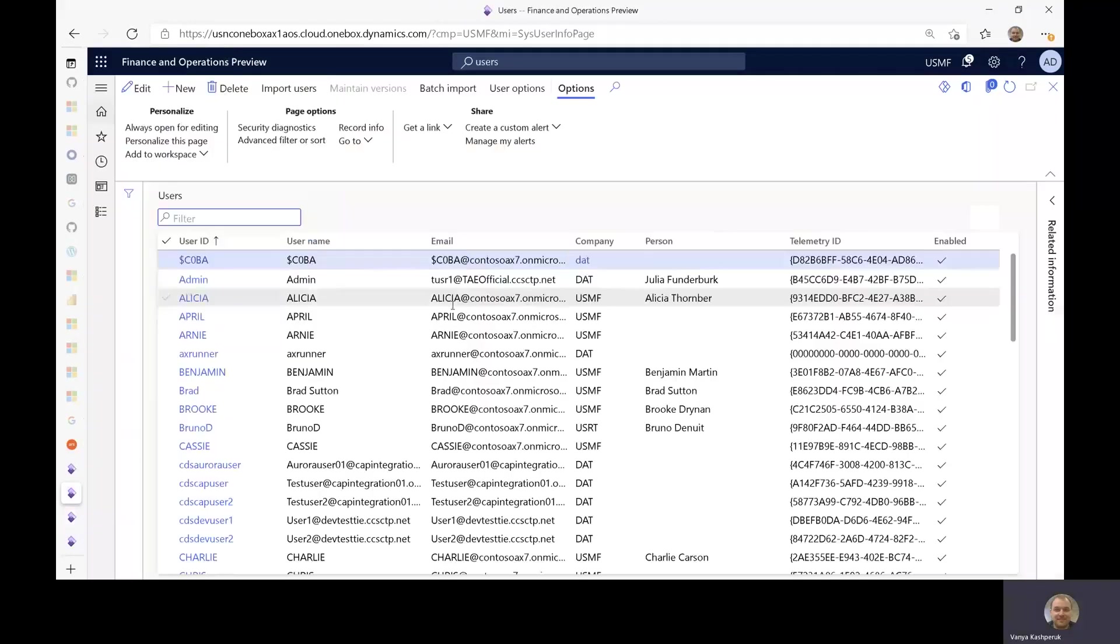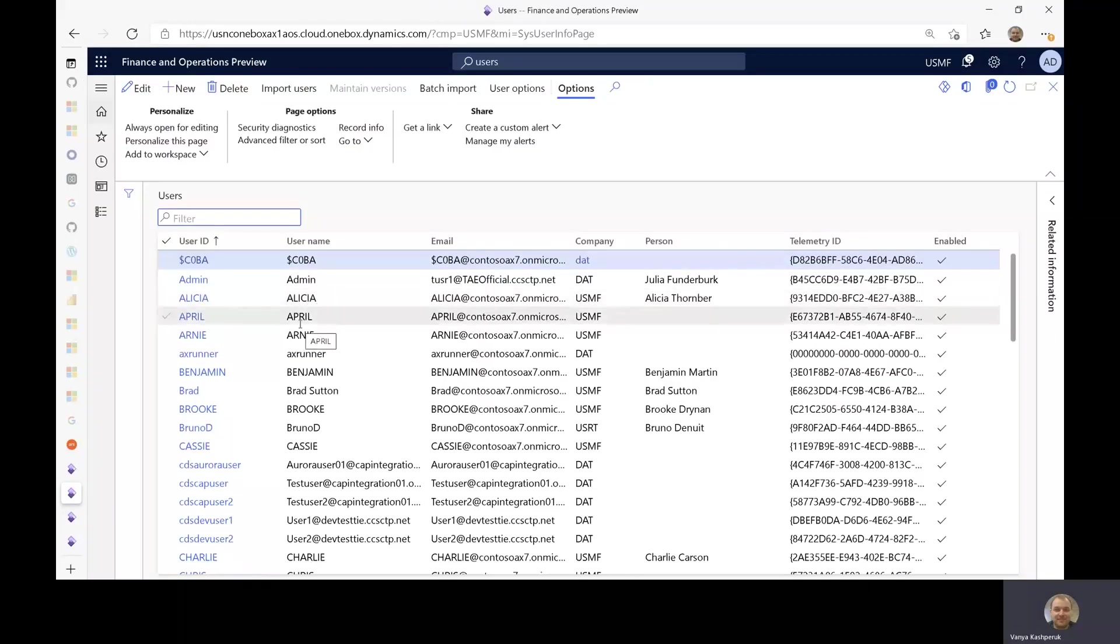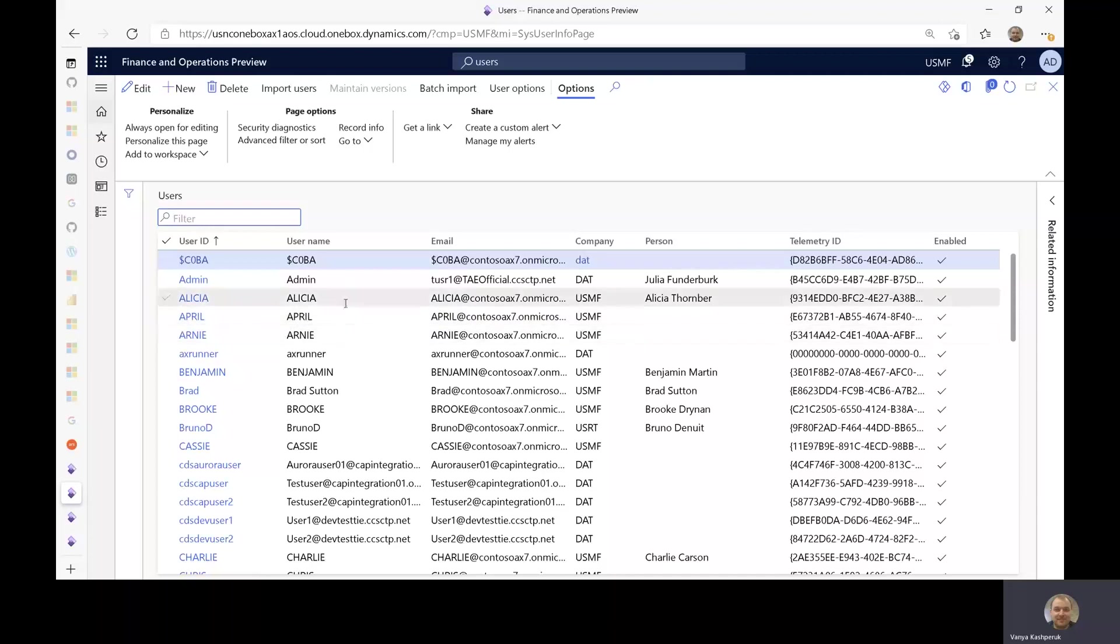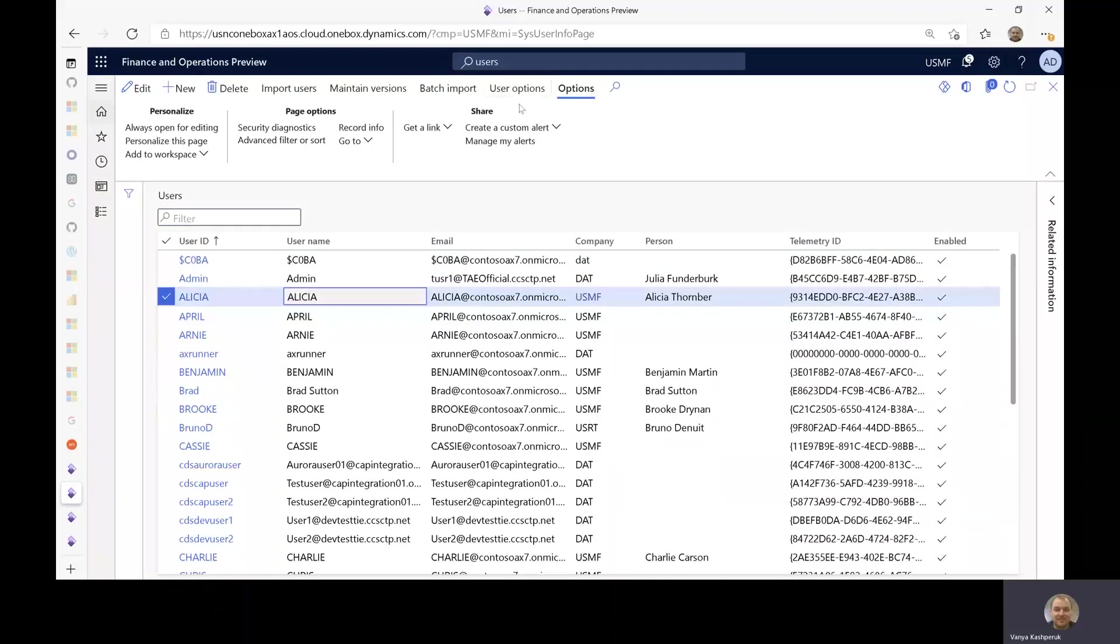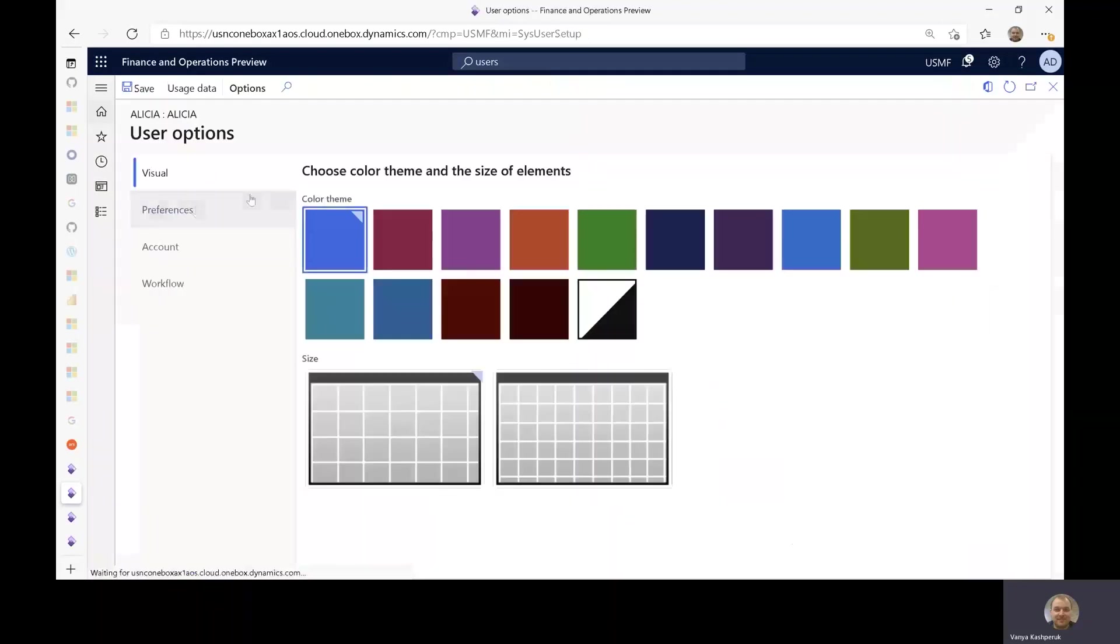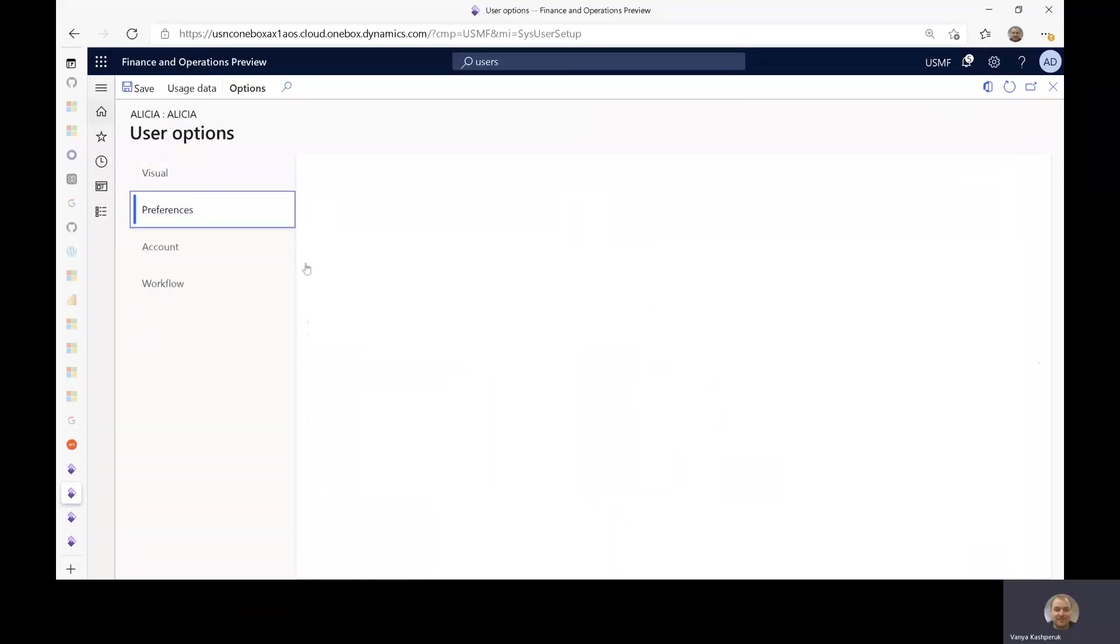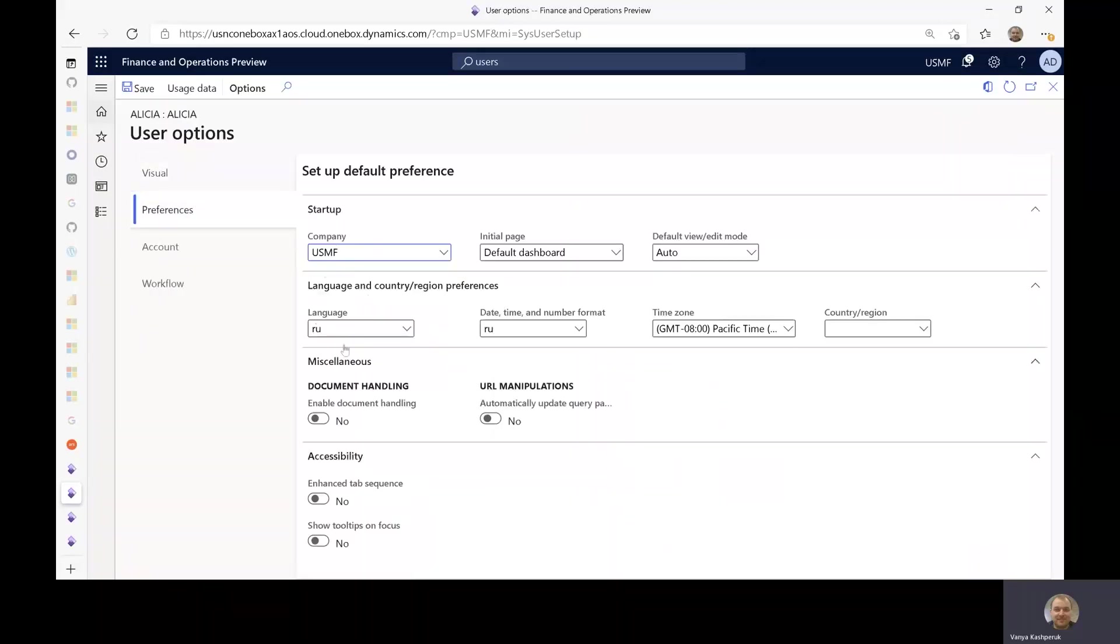And the language is configured—like if I take, for example, Alicia, we can see it is configured in the user options under preferences like normal over here.